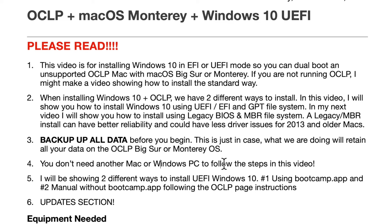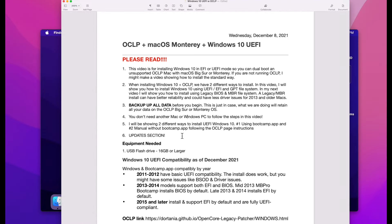You don't need another Mac to do this. A lot of other videos show that you needed a Windows PC to create a boot disk or download Windows 10 — you don't need that. All you need is the Mac you're going to be working on. Also, I put an update section in the description of the video in case there's any new information you might need in the future. Take a look at that before you start if you're watching this later. Equipment needed: all you need is your Mac and a USB flash drive, 16 gigabytes or larger.